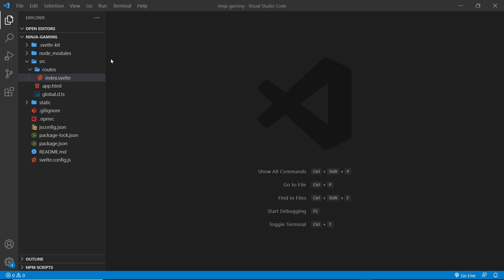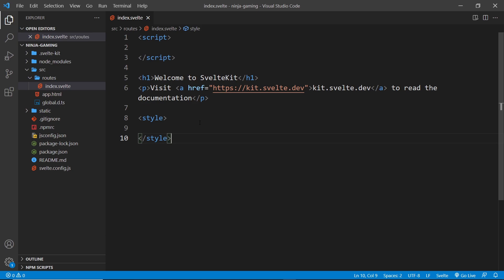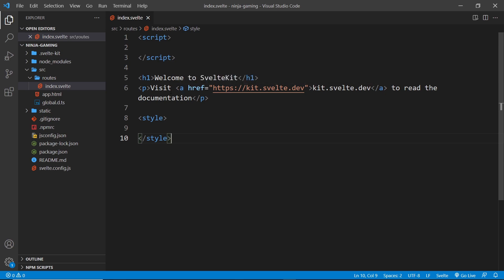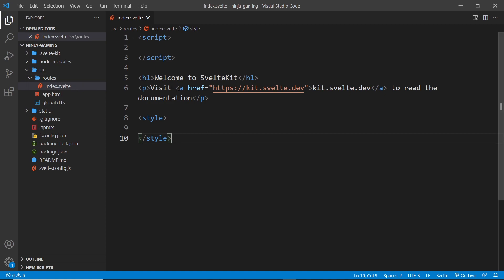What is a component? A component is basically a standalone section of a web page. For example, a navbar could be a component, an article on your web page could be a component, or a banner could be a component. In SvelteKit, whole pages are represented by components as well. So if you have an about page, we'd have an about component, and if we have an index page, we'd have an index component — and that's exactly what we have right here. This index component inside the routes folder is the component we'll see if we go to the index page of the website.